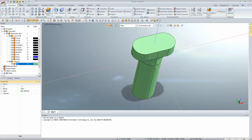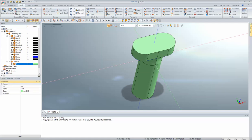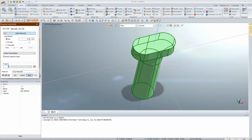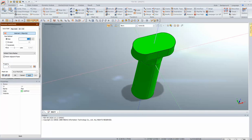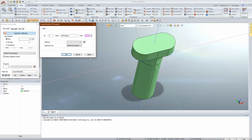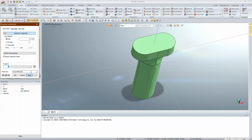Now we go to meshing. We'll use the 3D mesh option, select the object, give size 0.3, and use the default tetra mesher. Properties can be defined directly here or later. I'll give the mesh set name as 'pier'. I'll select the object again and confirm — the mesh is ready just like that.